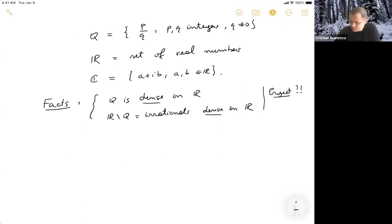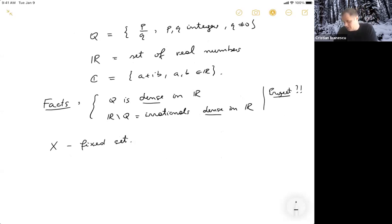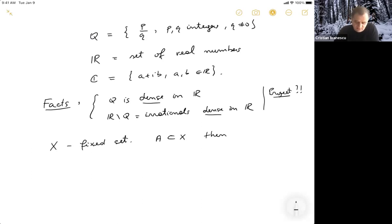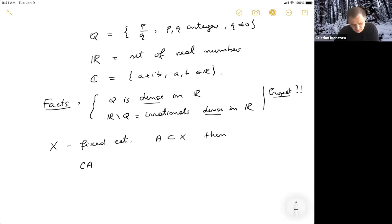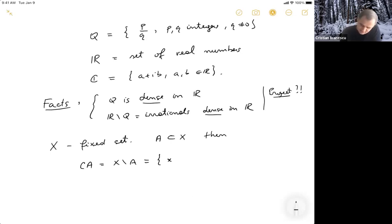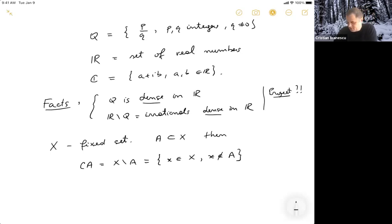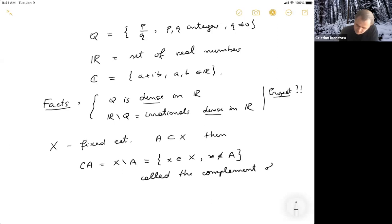Continuing on. So if I have a set X — let's say it's a fixed set — and if I have a subset A, then I can define the complement. The notation may vary, but the one I'm using, which is the one the textbook uses, is: C of A, which is really X minus A. So these are all the elements — little x inside of X — which do not belong to A. So this is what we call the complement of A relative to X.